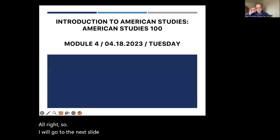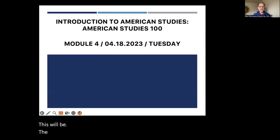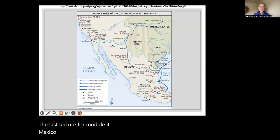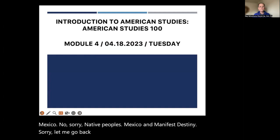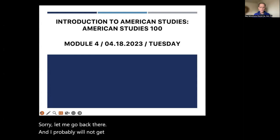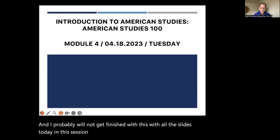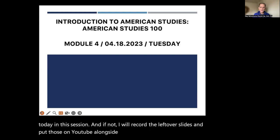So I will go to the next slide. This will be the last lecture for Module 4: Native Peoples, Mexico, and Manifest Destiny. I probably will not get finished with all the slides today. If not, I will record the leftover slides and put those on YouTube alongside this one.